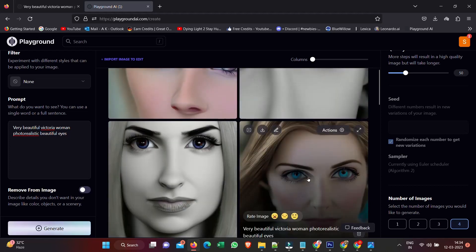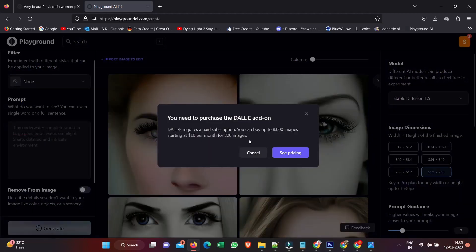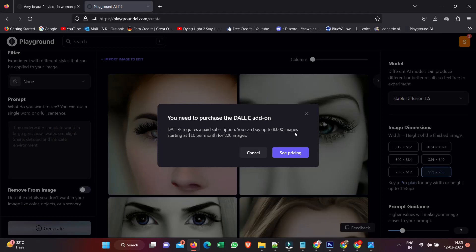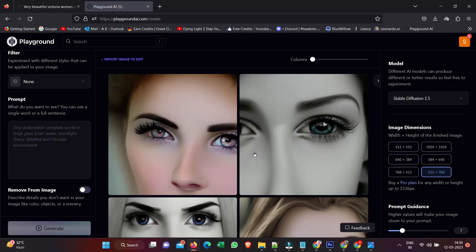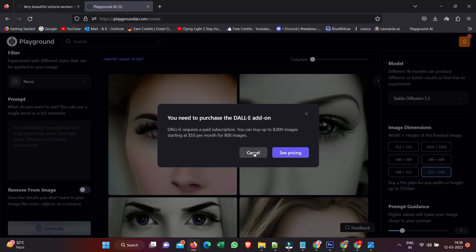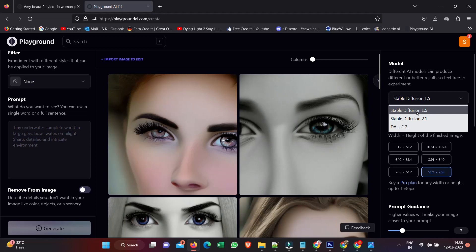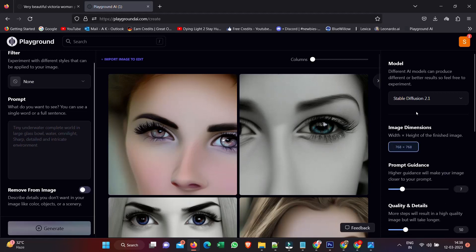But I can also switch to DALL-E 2. However, it does require a paid plan. So you can use DALL-E 2 here if you are willing to pay for the pro license - $10 per month for 800 images. But we'll come back to that later and see what's available.